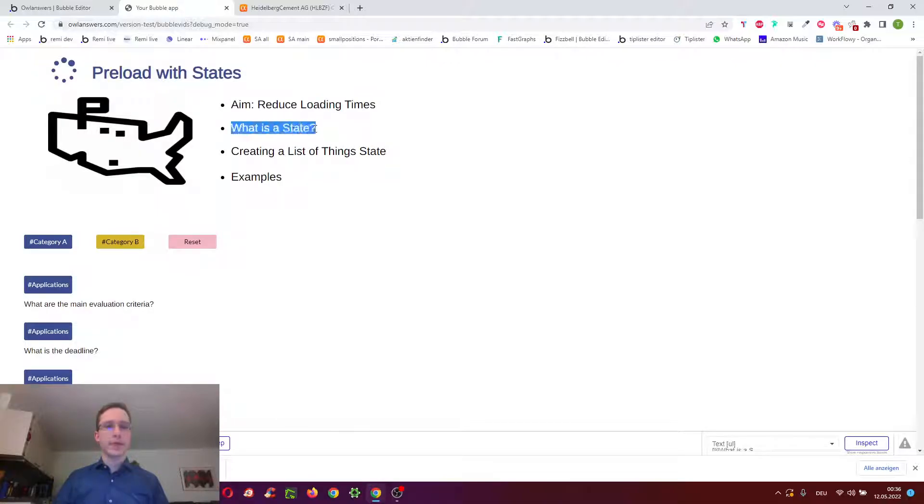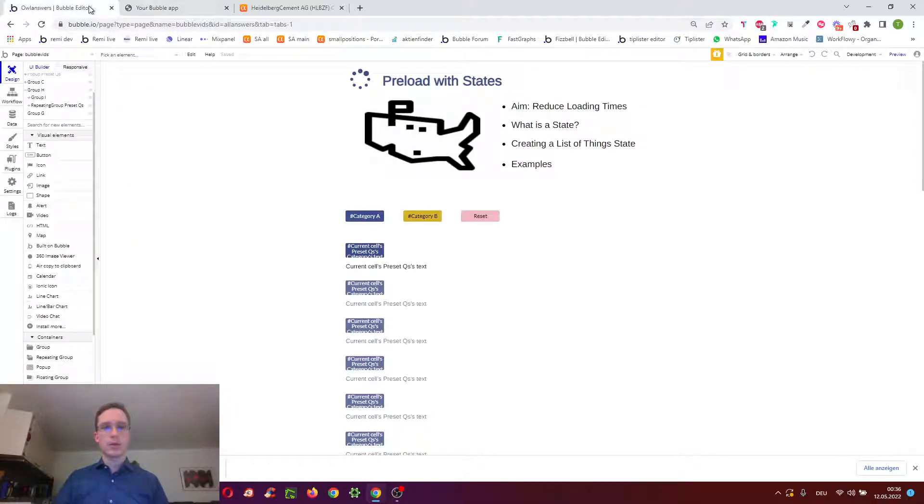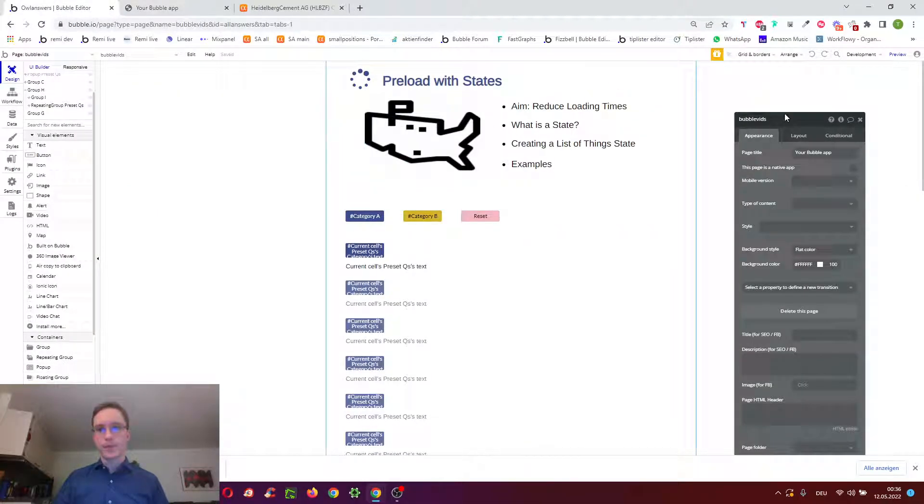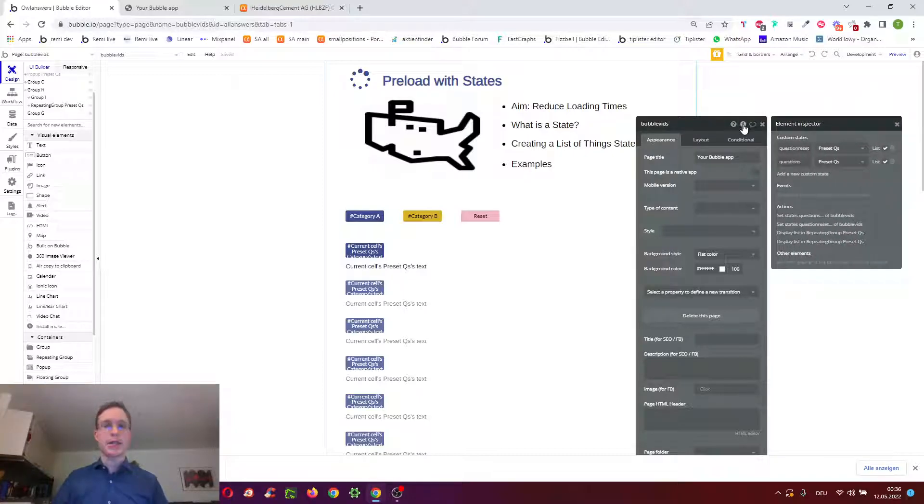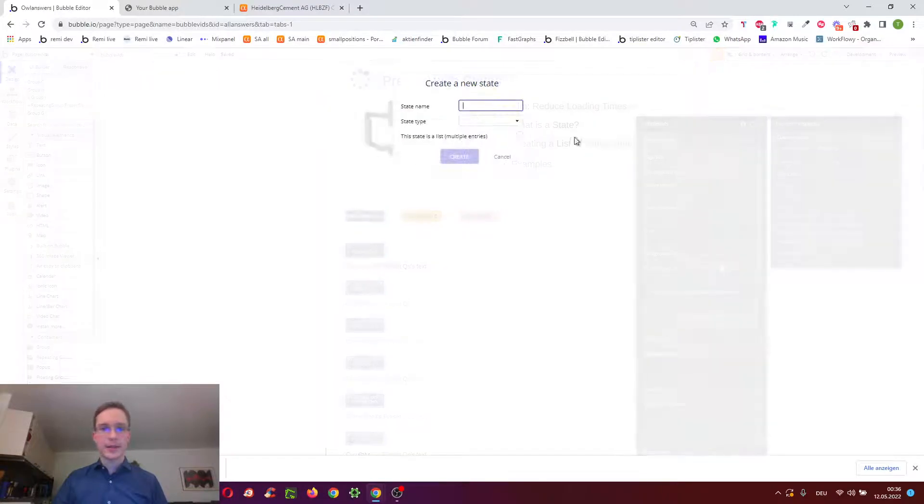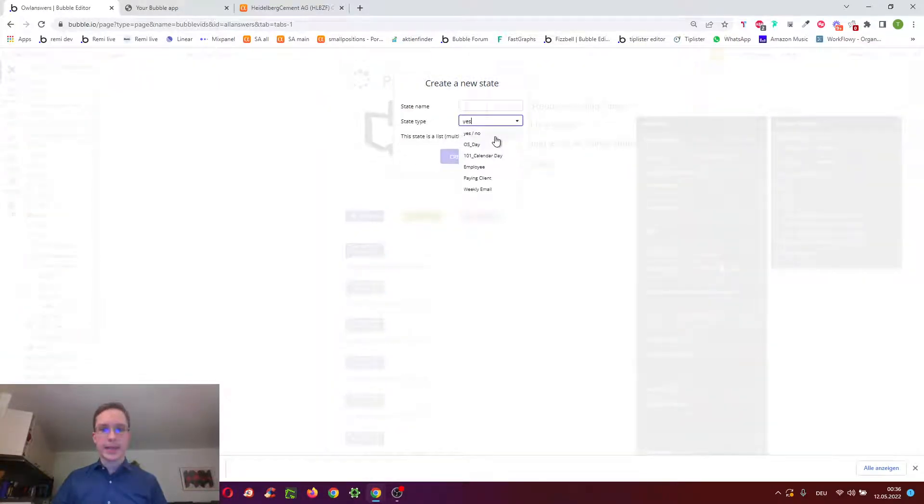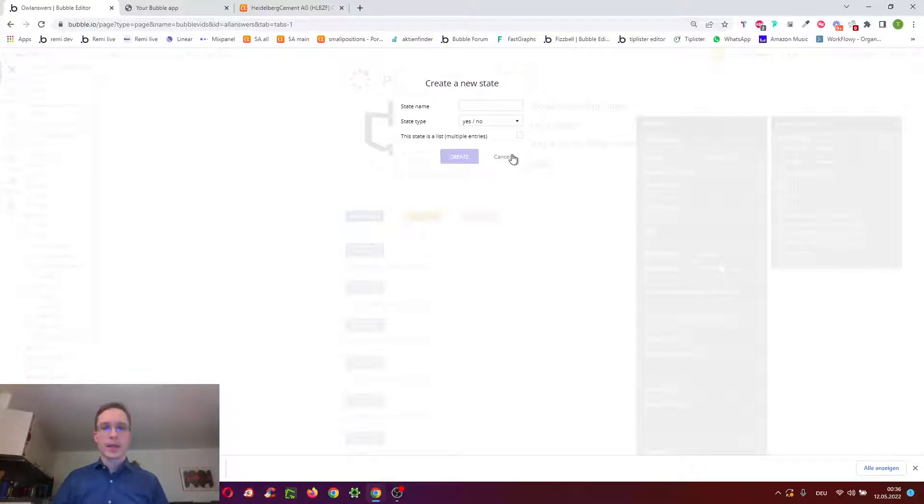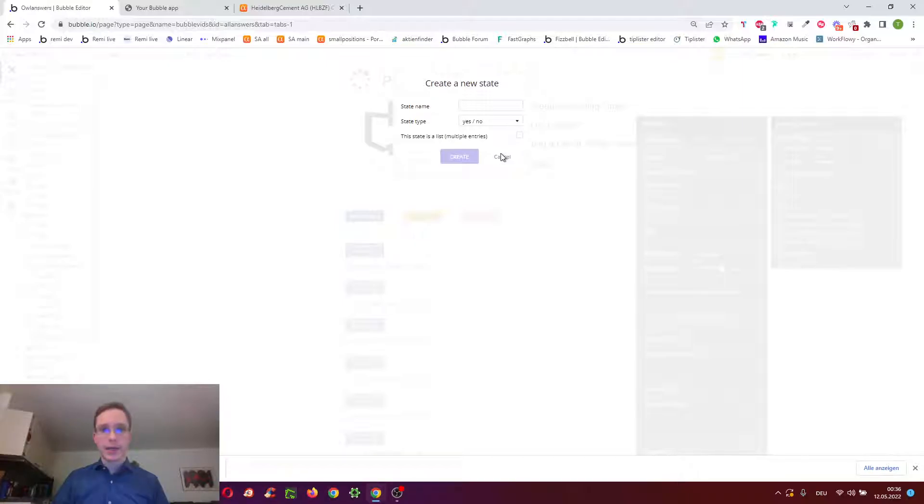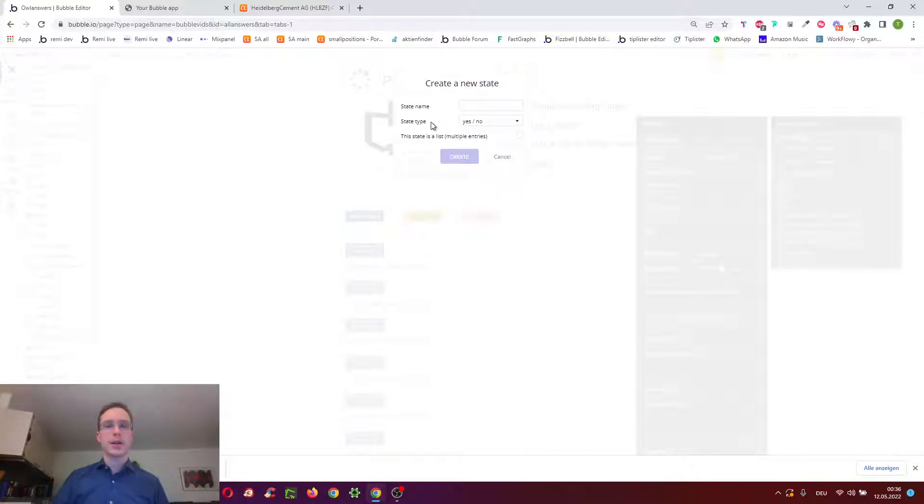So to do that, we use states. States, as a reminder, allows you to save something in the user session, and just like the simplest form is a yes-no state, so you could evaluate, is the user married, yes or no, and then in a later question, you could, for example, then evaluate which tax bracket they're in, and as you've already saved the yes or no, you can immediately do that and do not have to re-evaluate it.